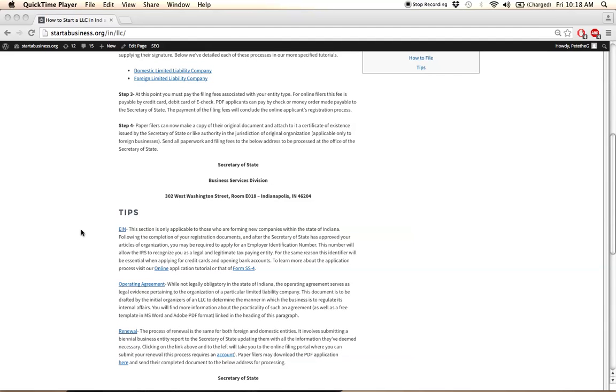The operating agreement is not legally required in Indiana, though highly recommended, as it can greatly strengthen the organizational structure of your internal affairs. And this document can be used to define any number of provisions that were left undocumented during the initial registration procedure.